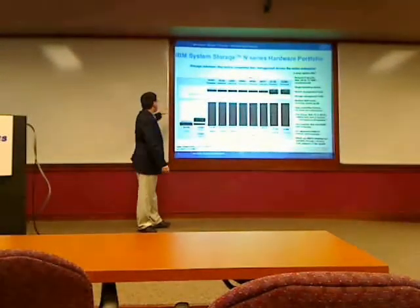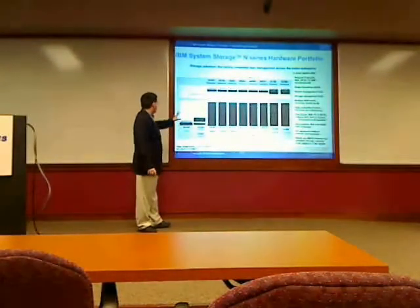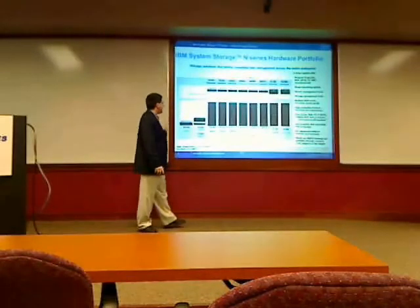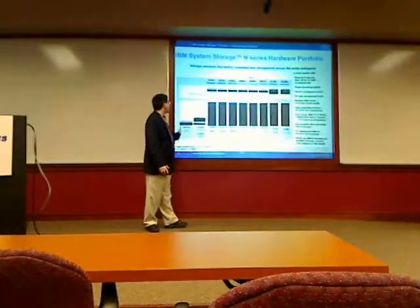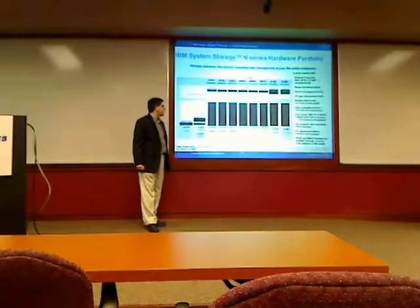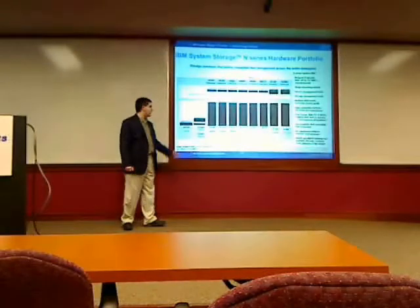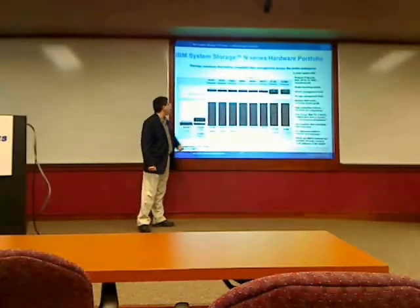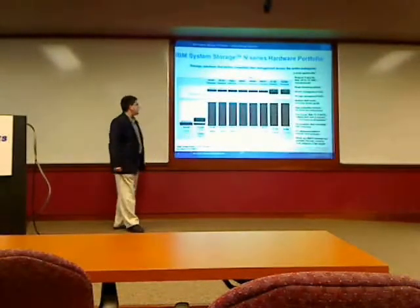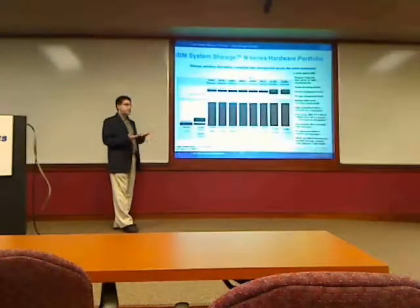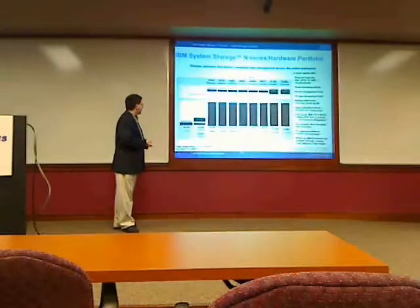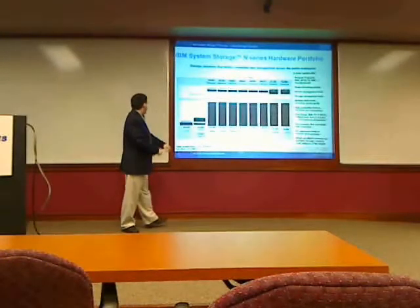Basically, like most product lines you have, you start with a low end and scale upwards to a high end, and that's really what differentiates each of these hardware models. As you scale up in the product line, you get greater performance, greater scalability out of the hardware that's included.